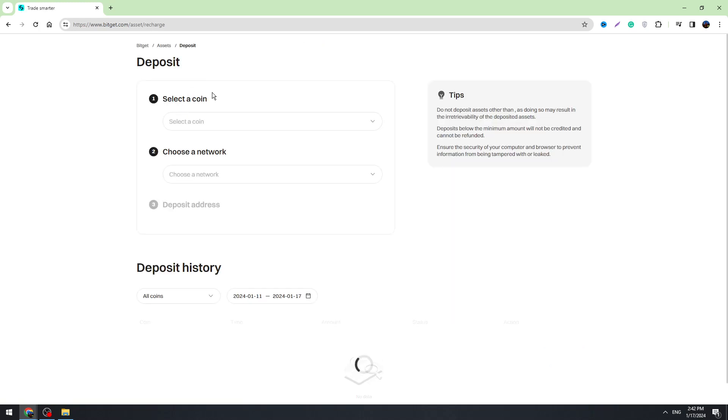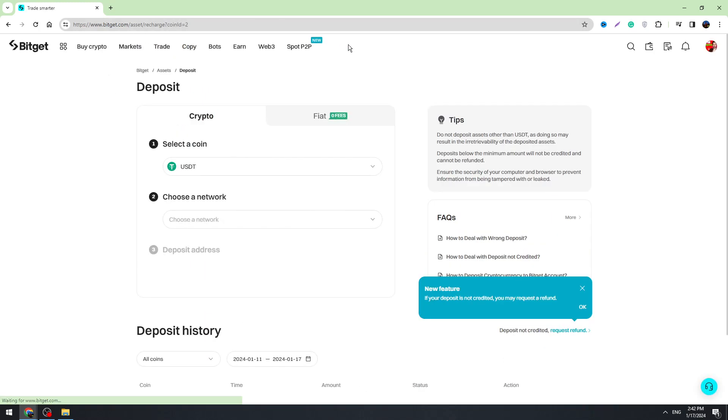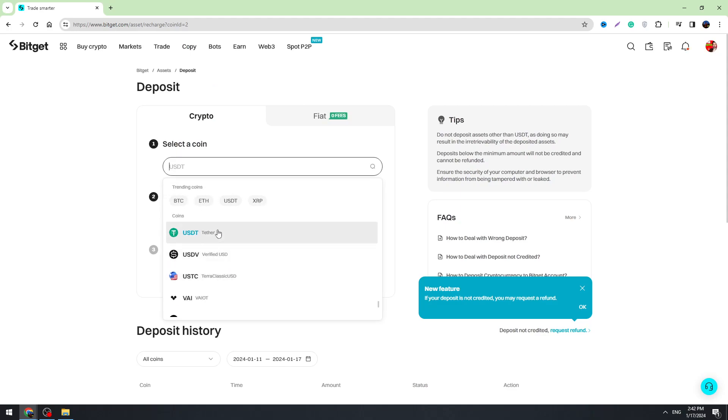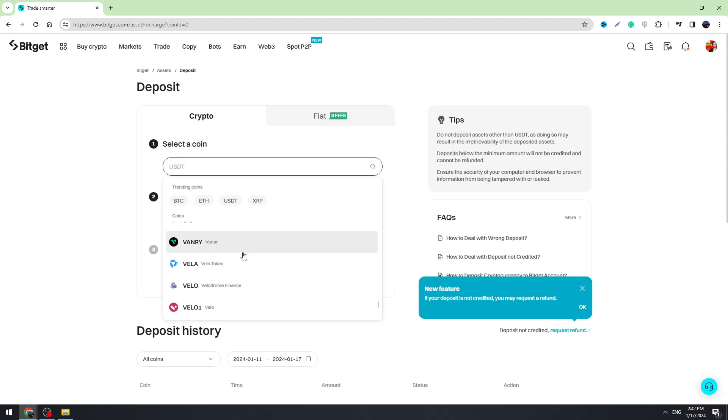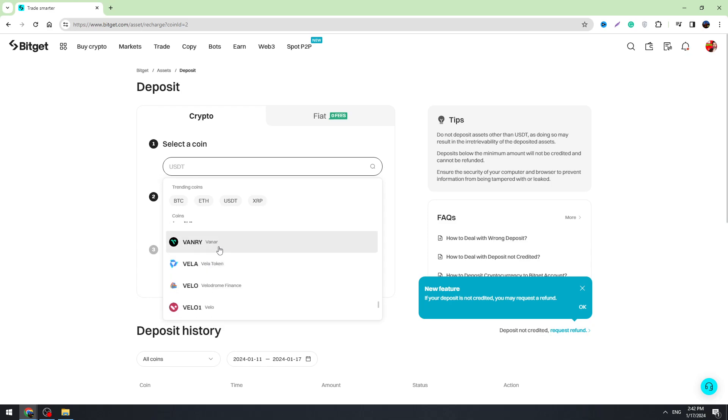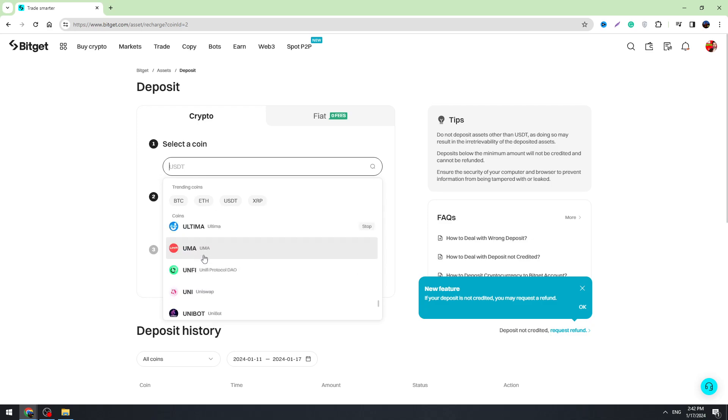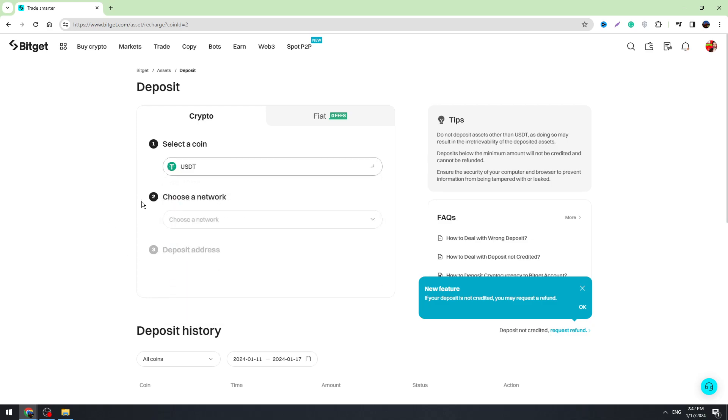So once you go on this page, on the top you need to select the cryptocurrency which you are looking for. For example, if you are looking for your USDT wallet address, you need to select USDT on the top.